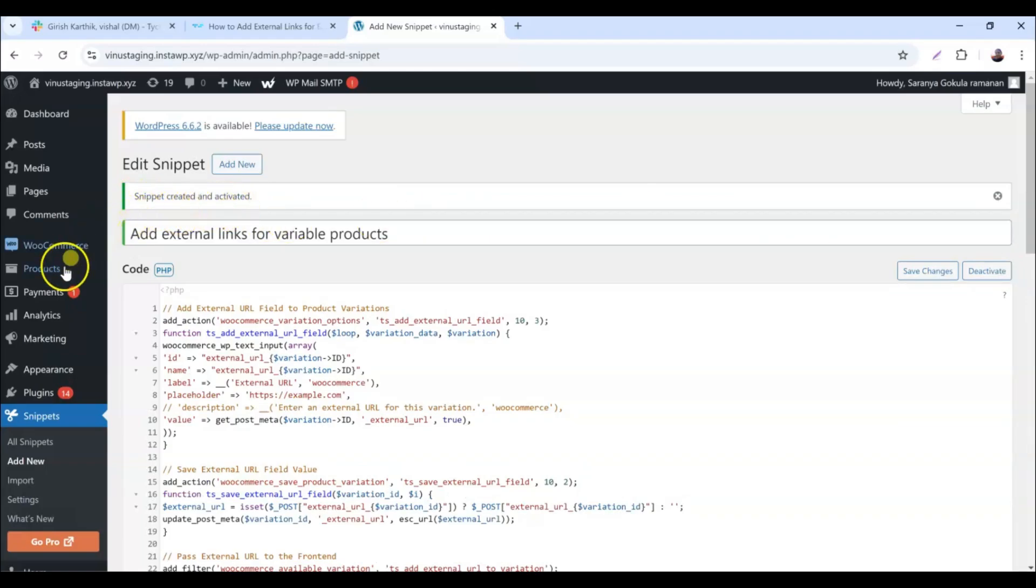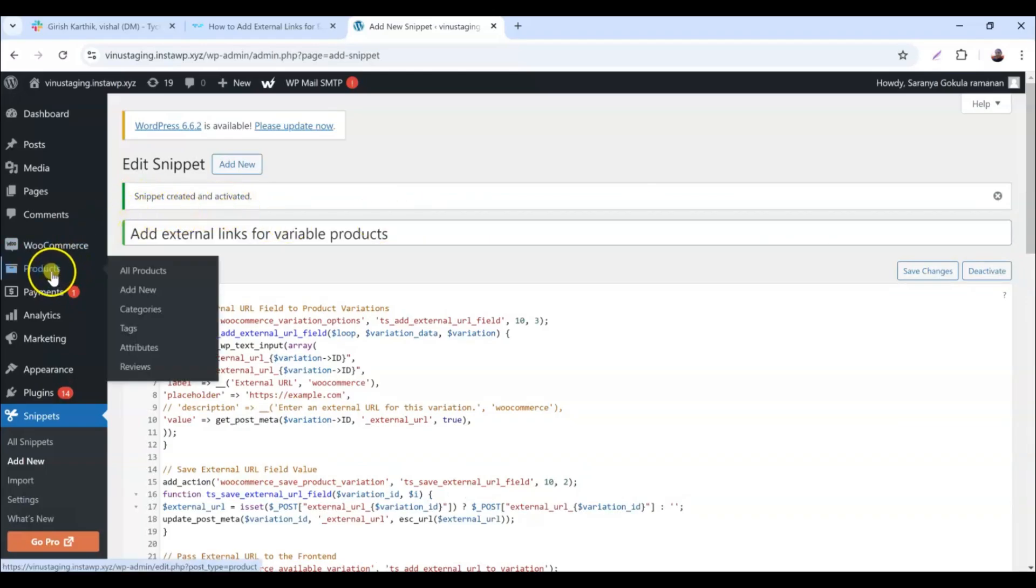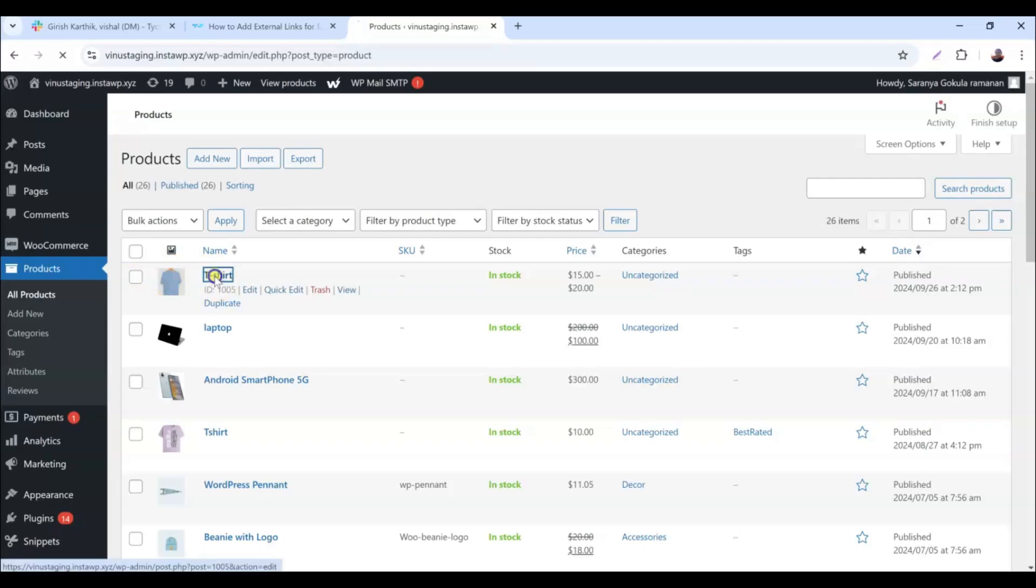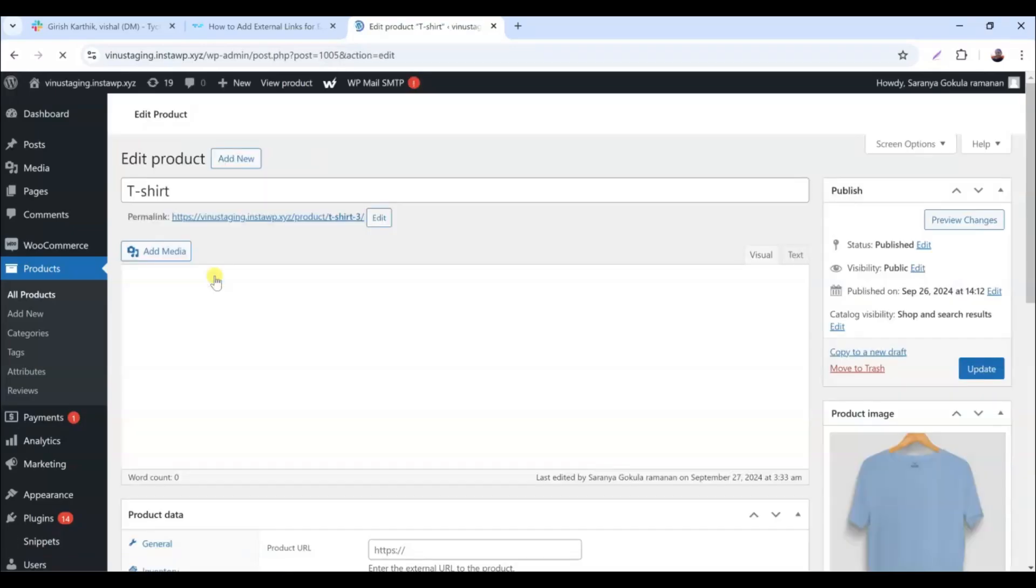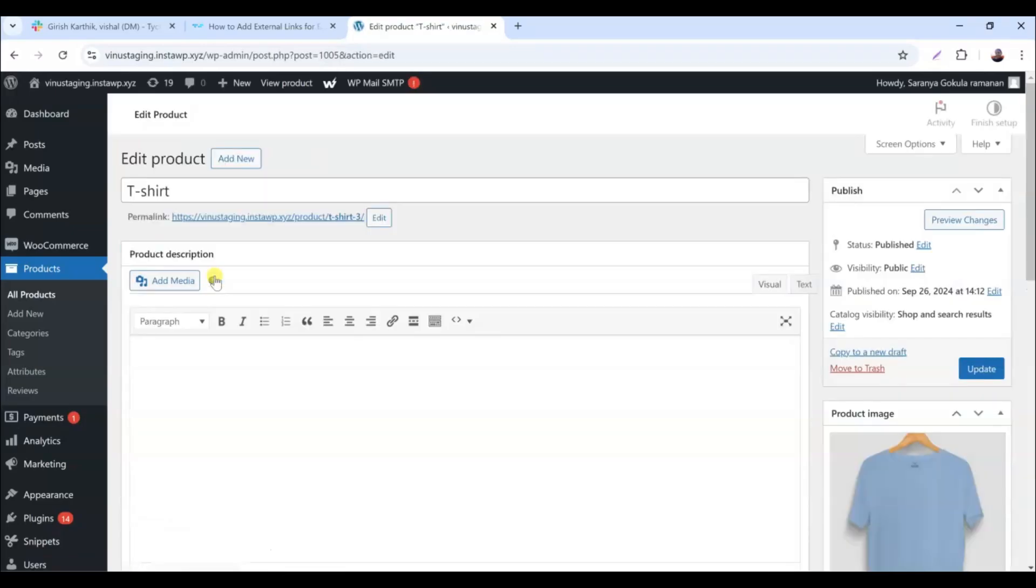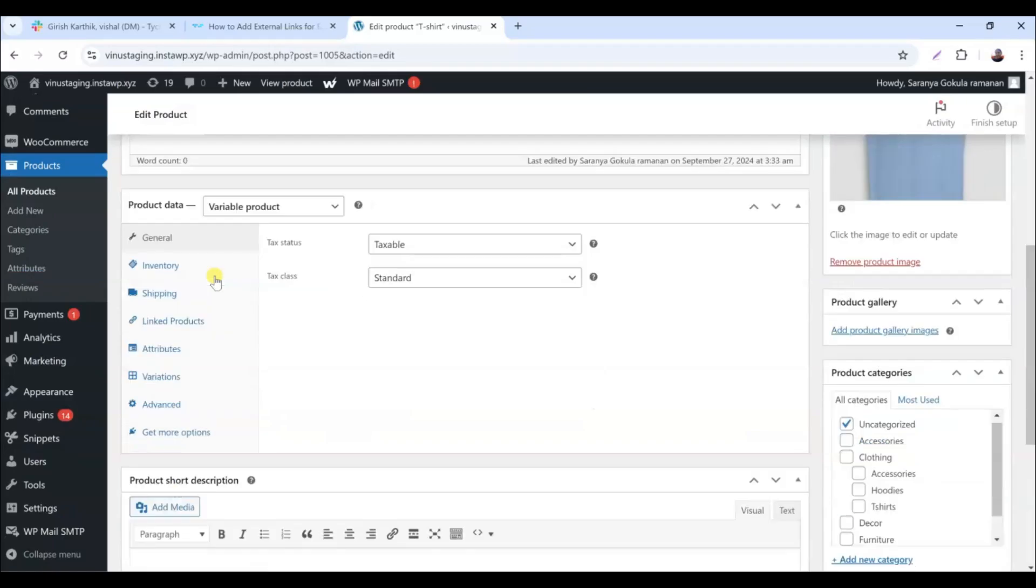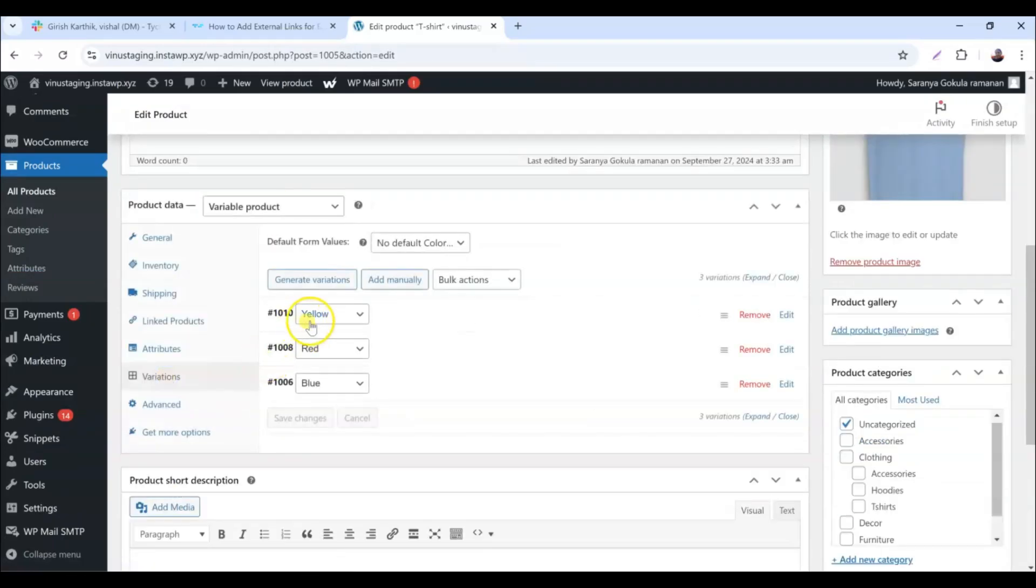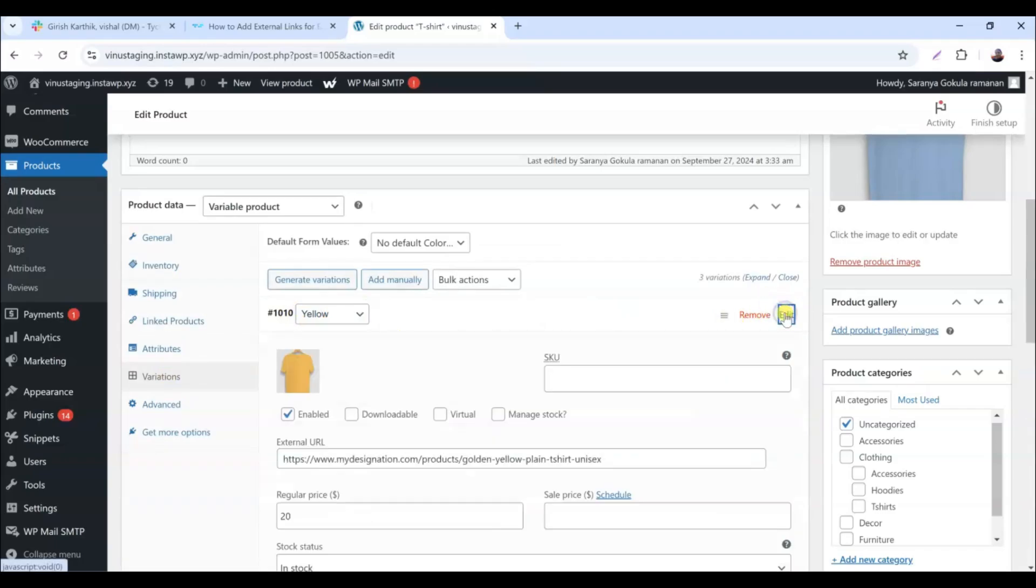Let's see the change of how a new text field will appear on the edit page of your variable products. For that, navigate to Products, select a variable product and click Edit. On the edit product page, you'll see the various product variations listed. Now, let's examine the unique text fields that have been added for each variation.